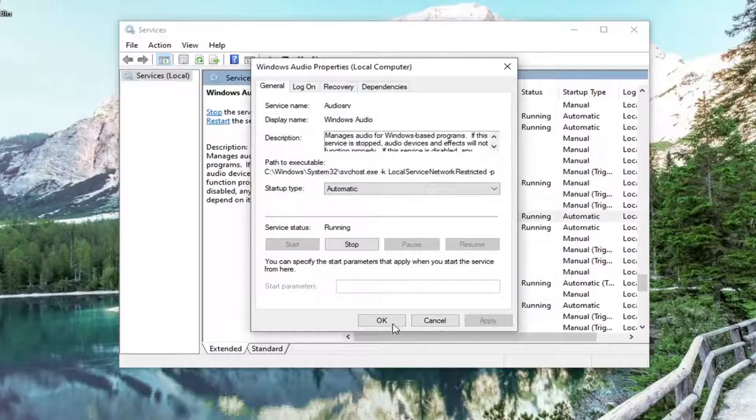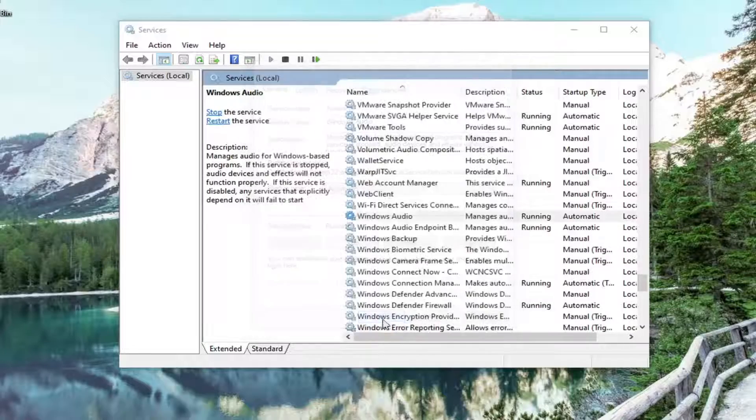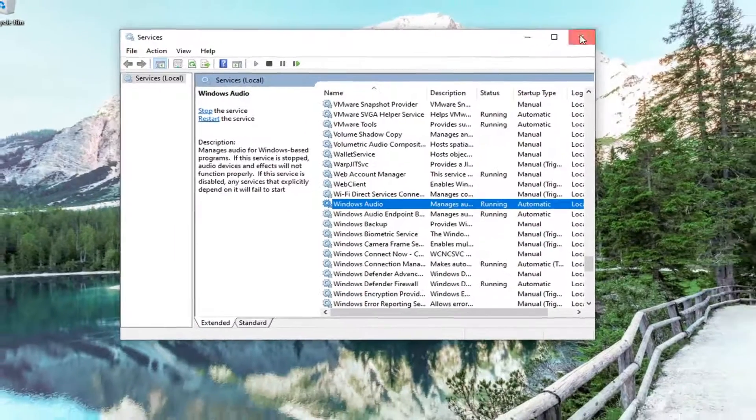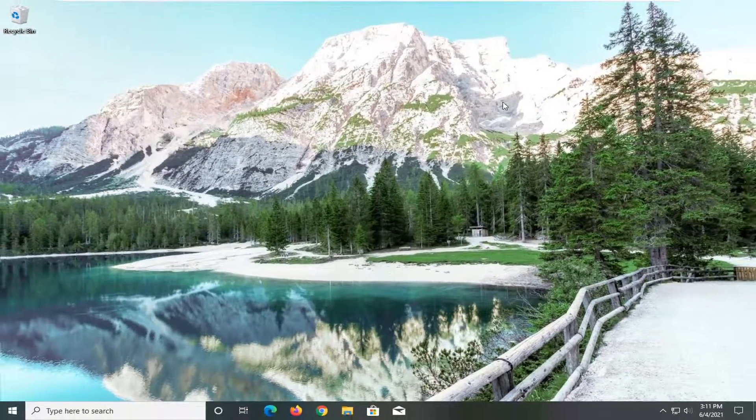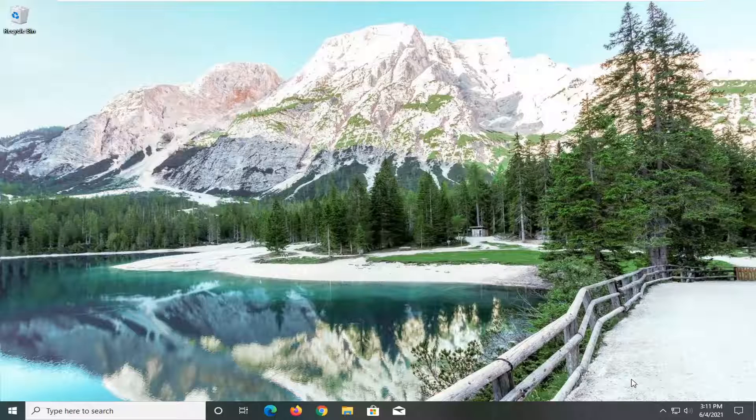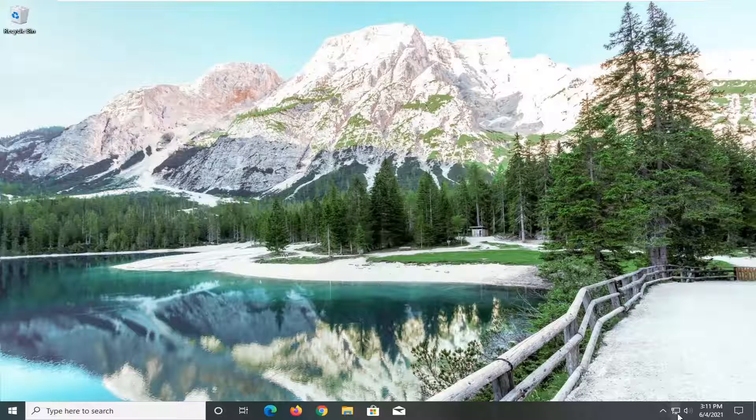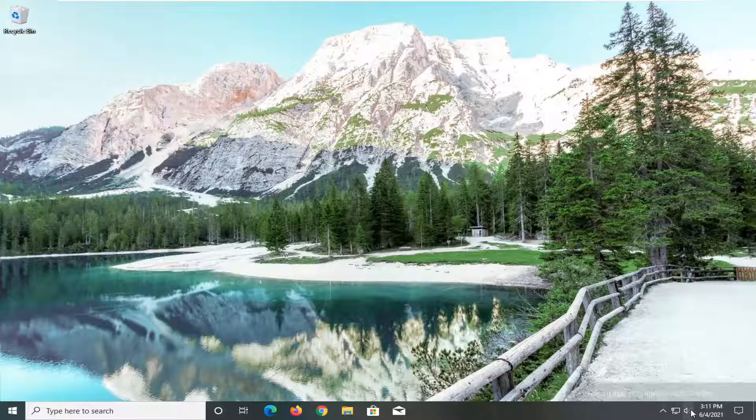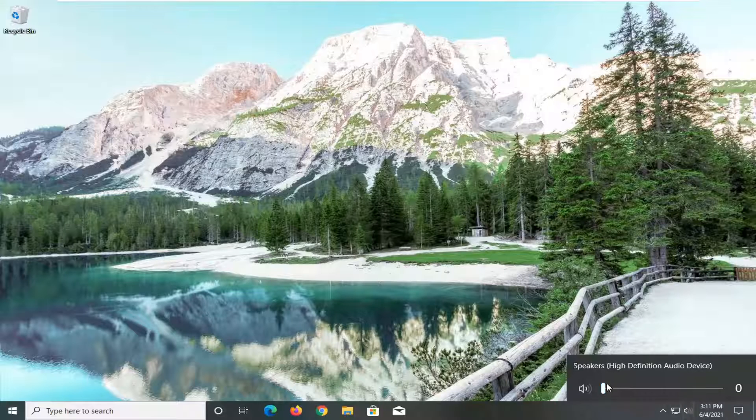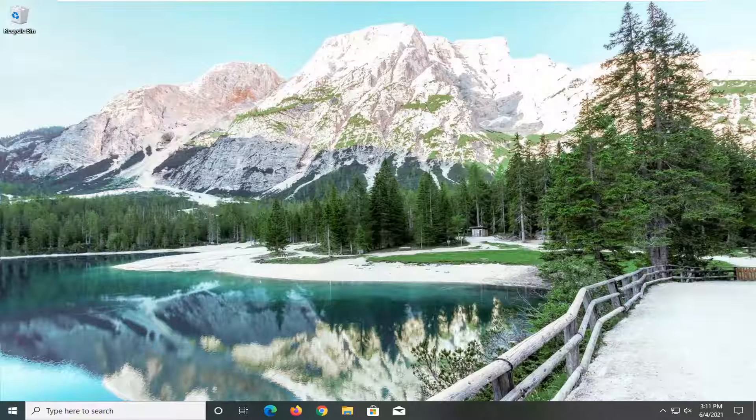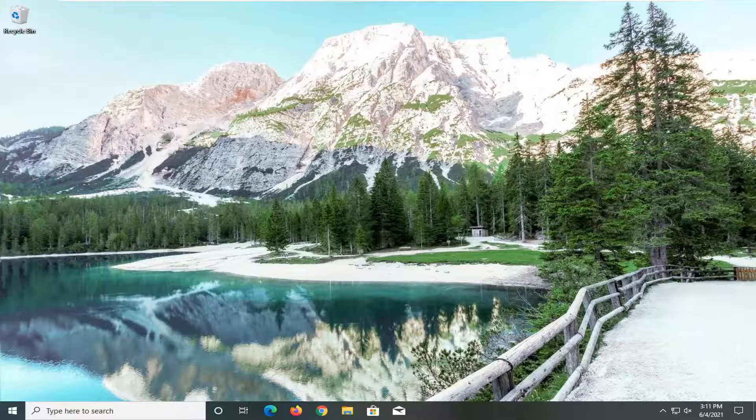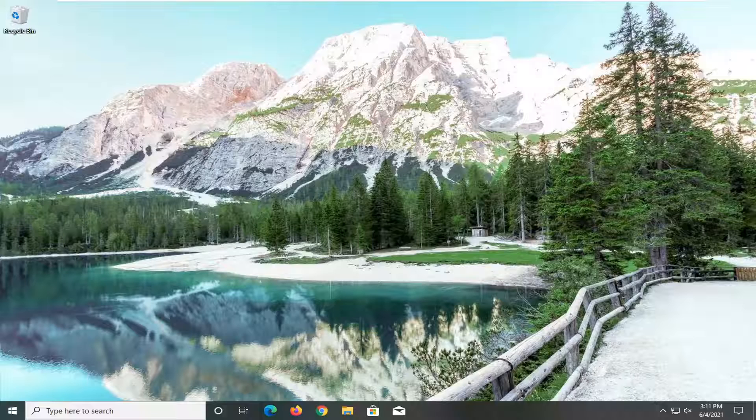And once that's done, go ahead and select OK. Hopefully at this point it should be working again. But if you're still having a problem, you can check down your speaker icon down your system status bar and see if you need to adjust your audio. And then also make sure your physical speakers are turned on and plugged in properly.